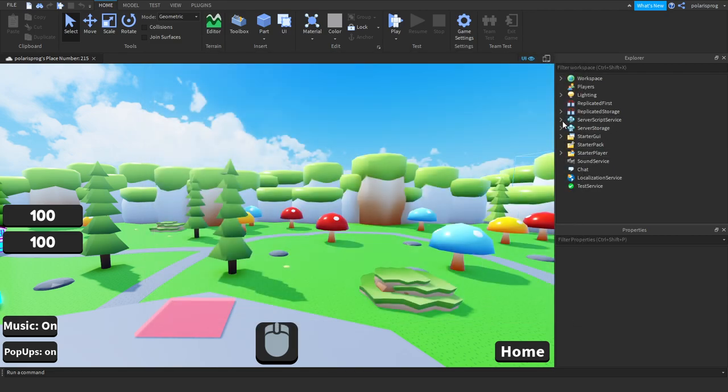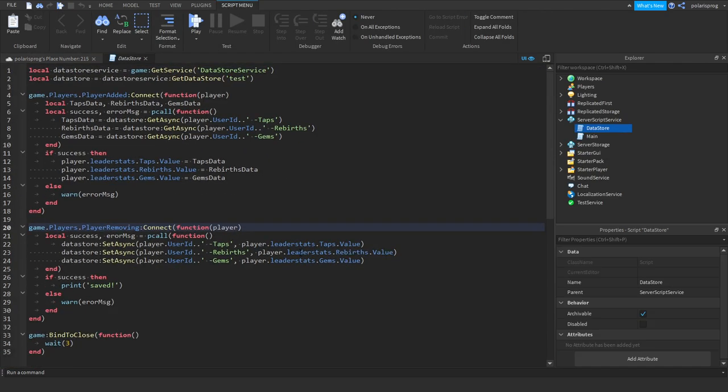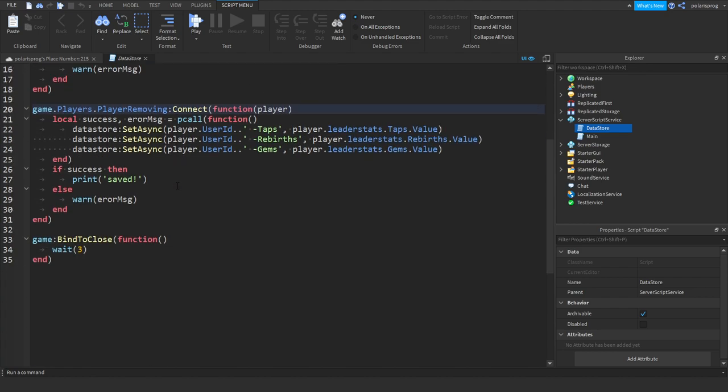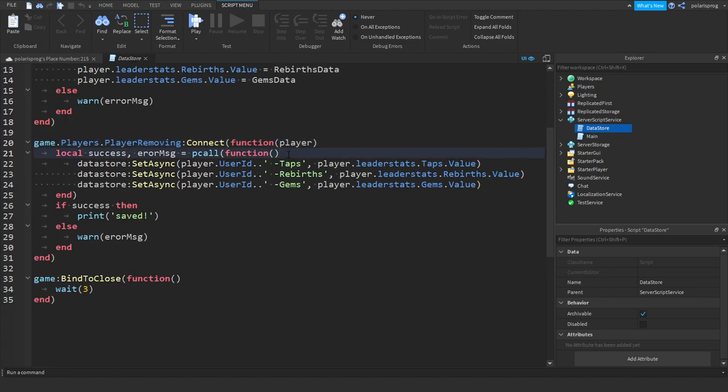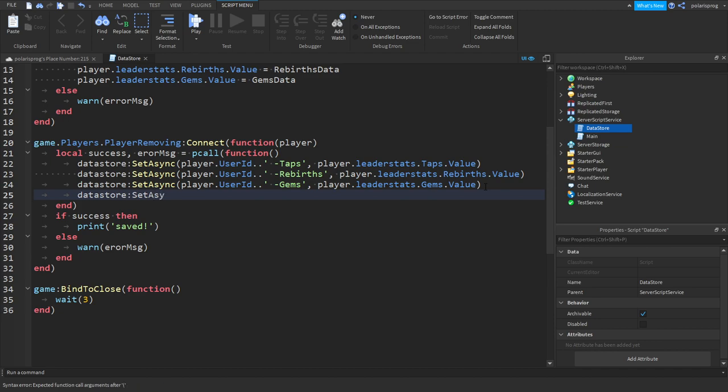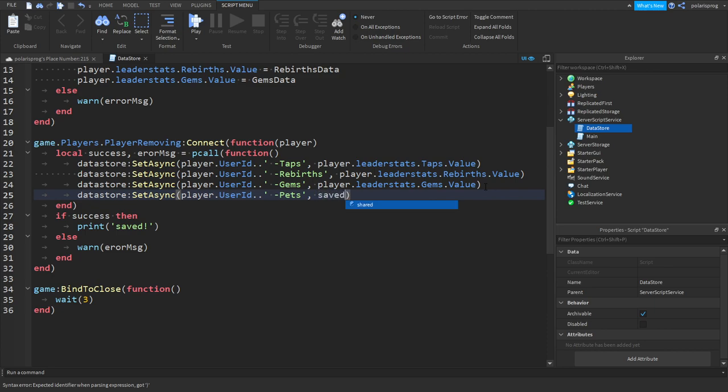And now you want to go to your data store script. What we're gonna do is instead of here we'll put datastore call set async player.userid dot dot and a hyphen and we're gonna send like for example pets. And put a comma, we're gonna send a table so we're gonna send saved pets.